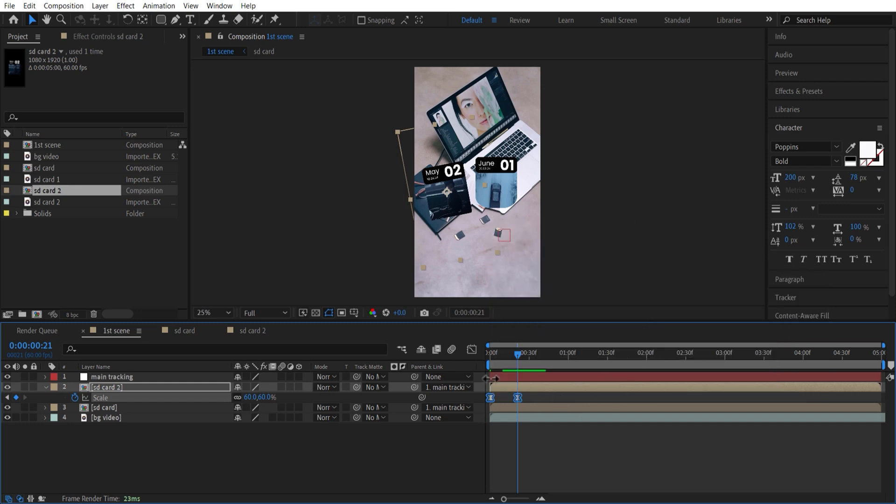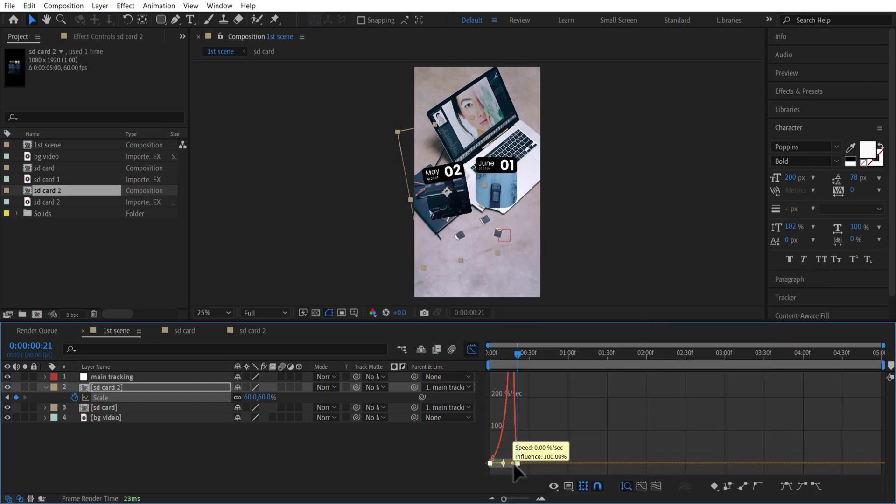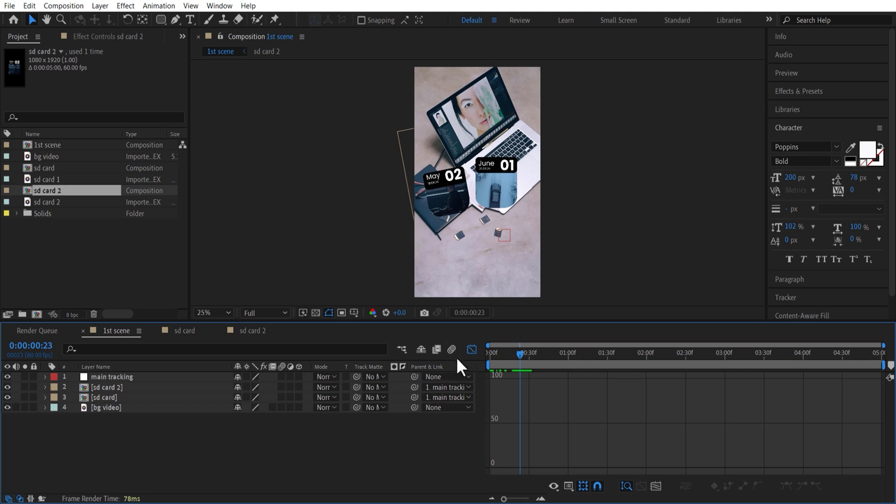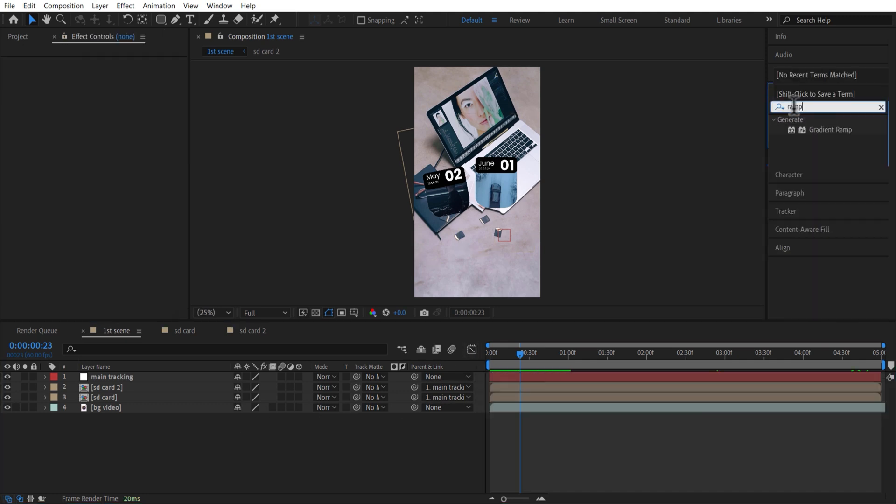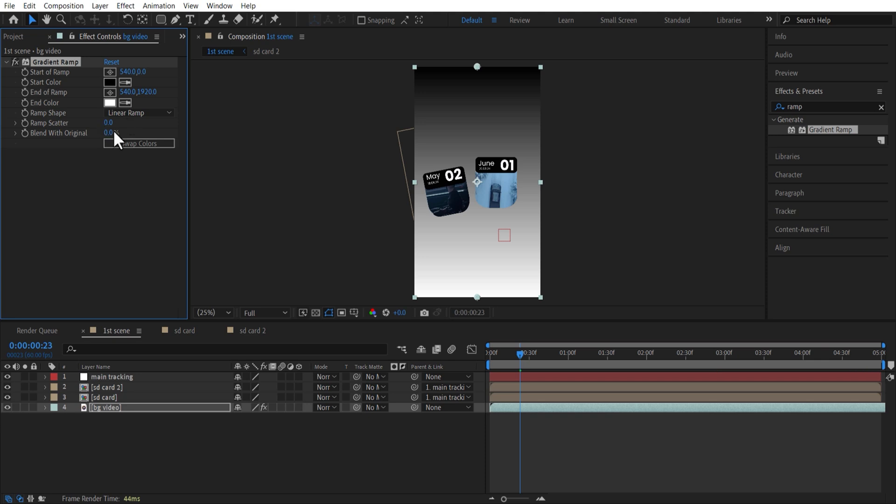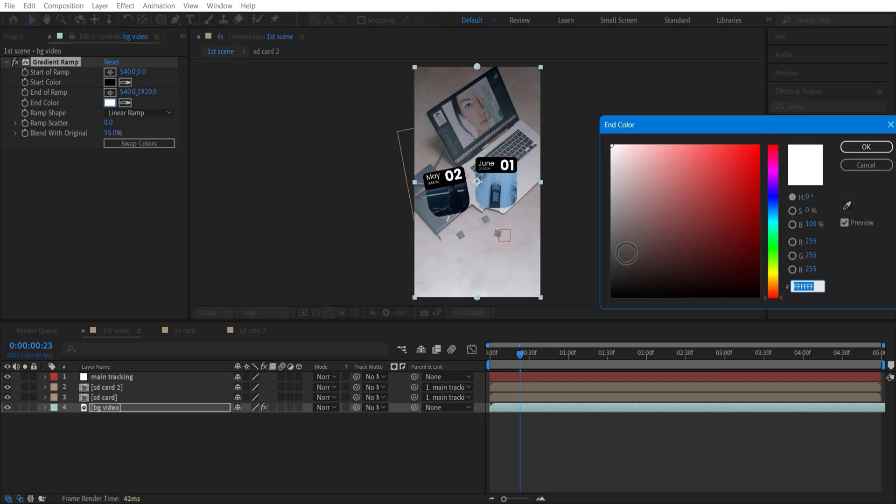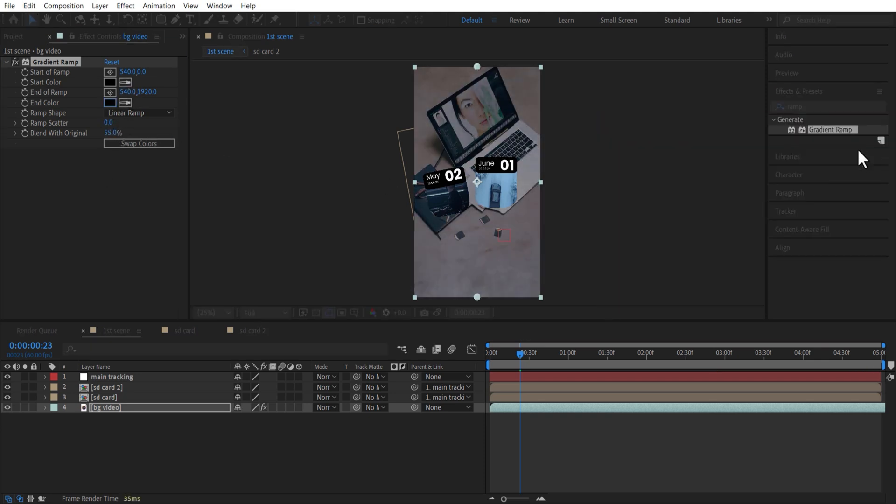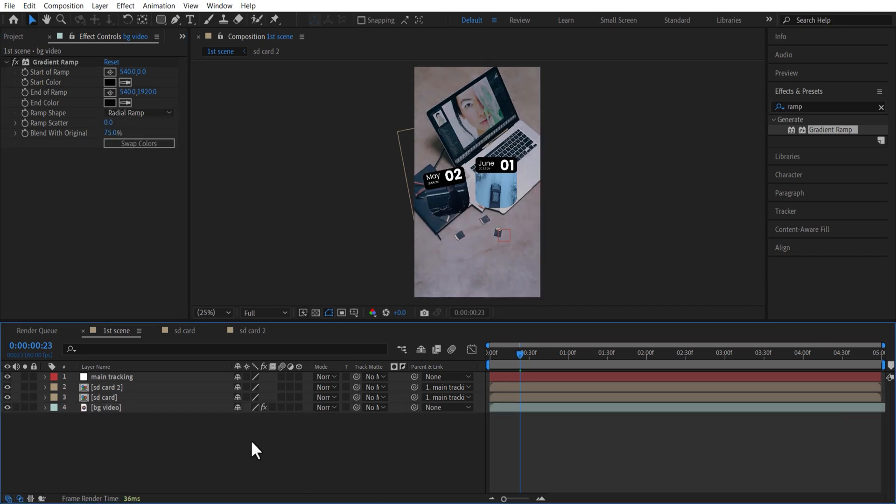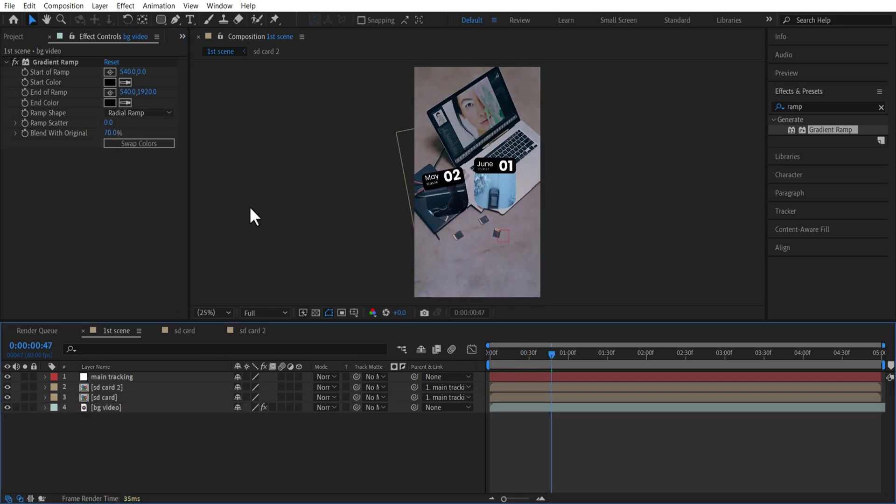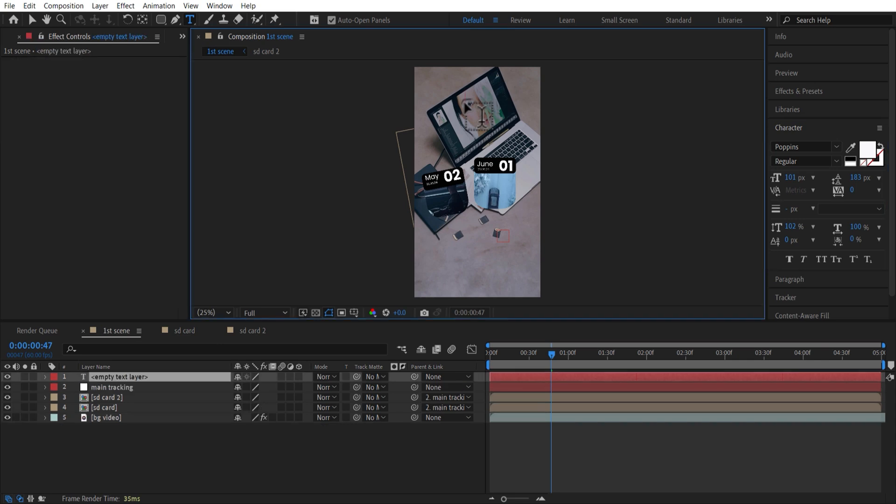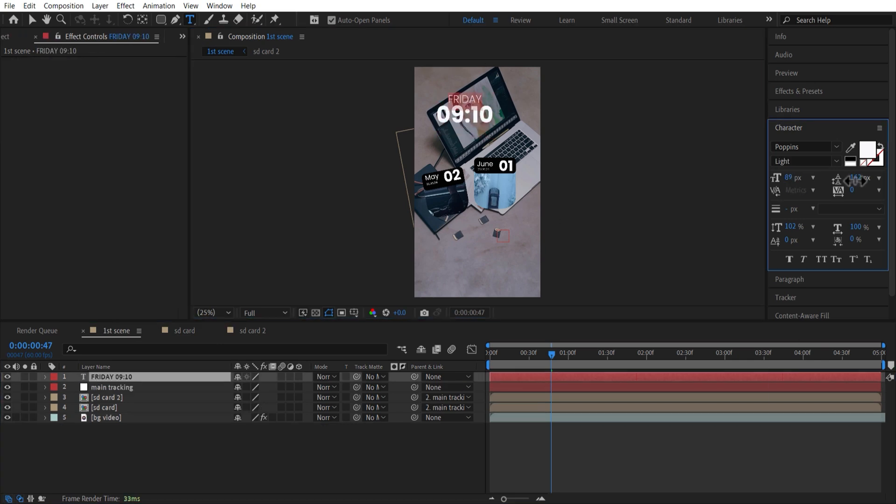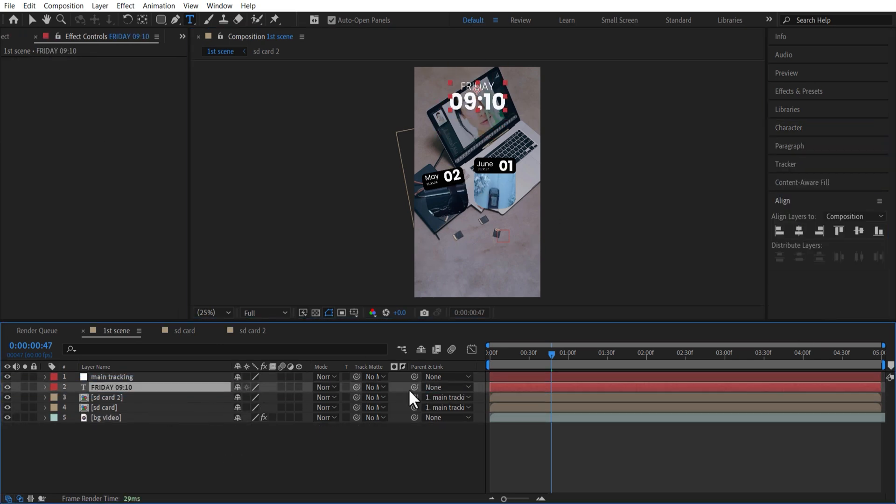Add a white solid at the end with a smaller size. Let me add Gradient Ramp to the background video. Start and color to black. Ramp shape radial ramp. Blend with original to 70%. Let me add a text. Add this Parent Tail to the main tracking.